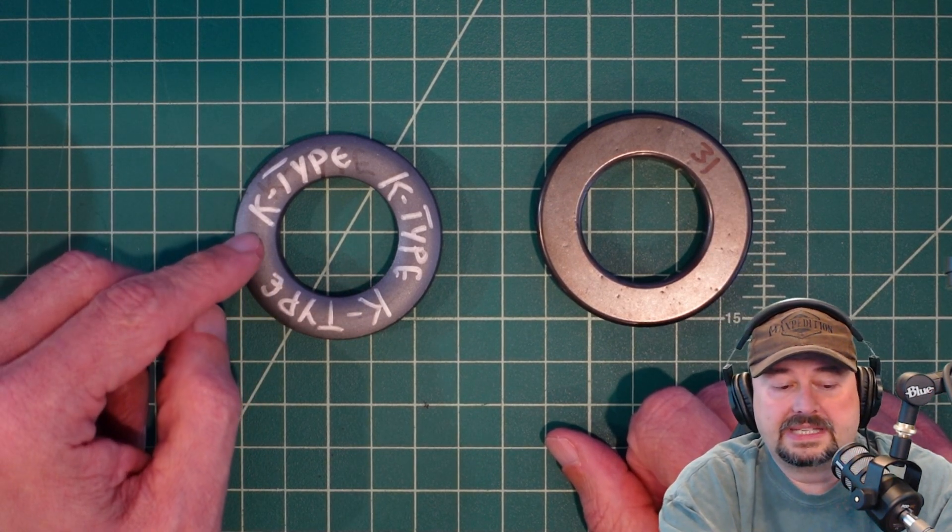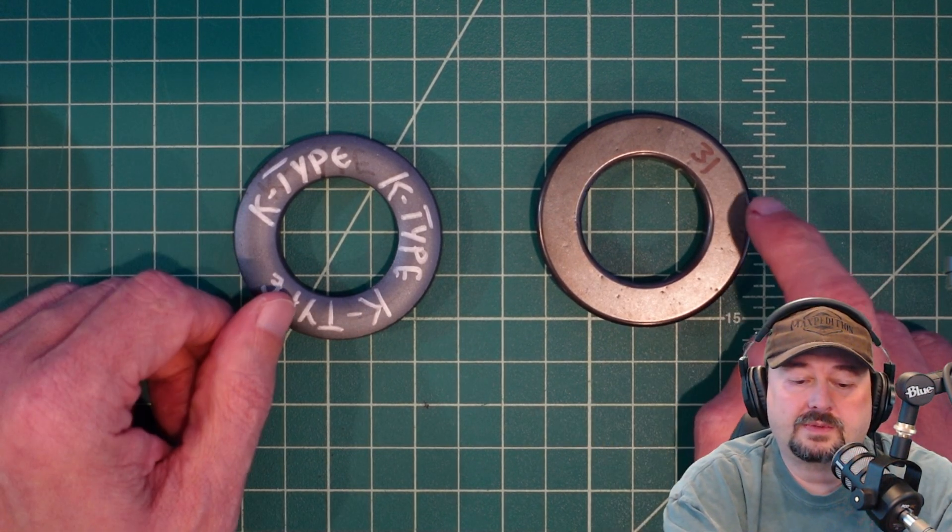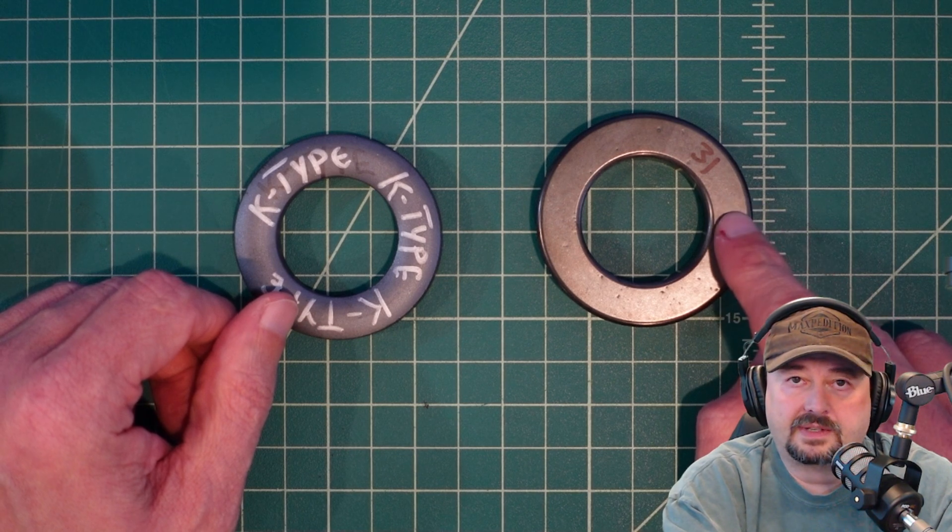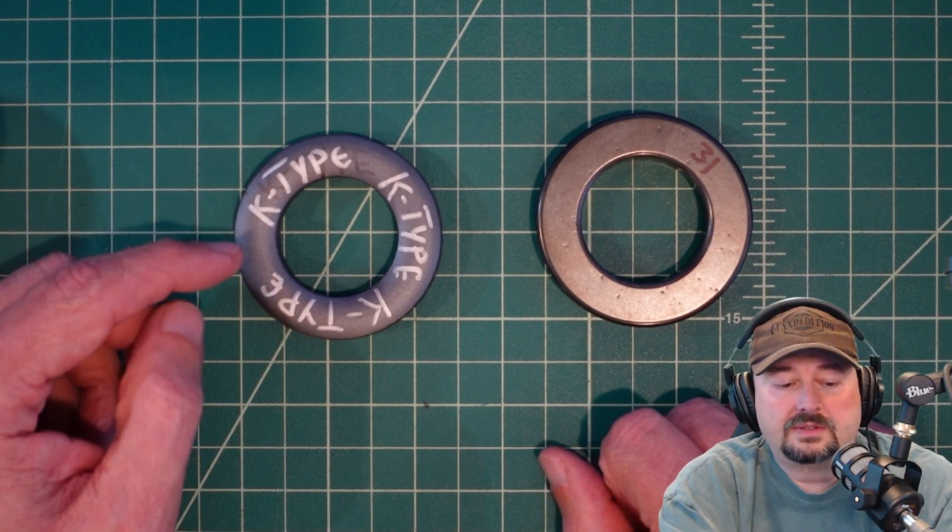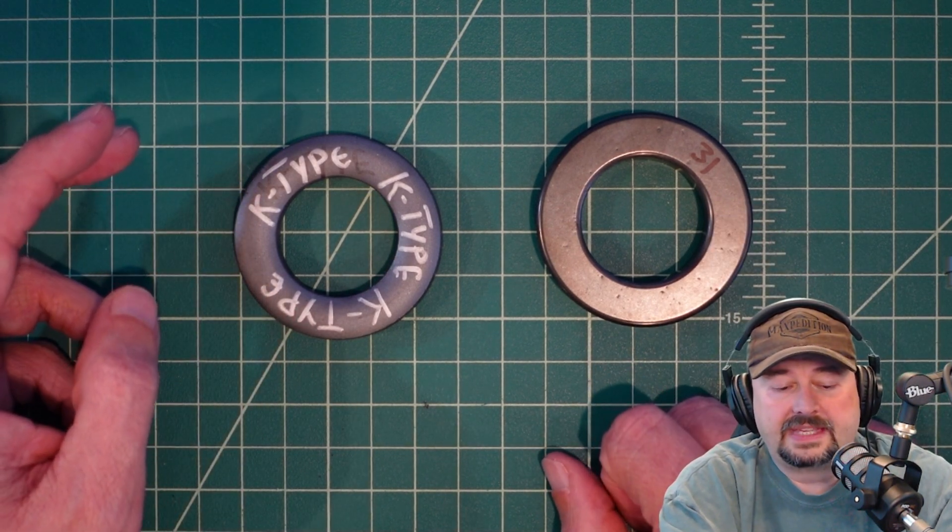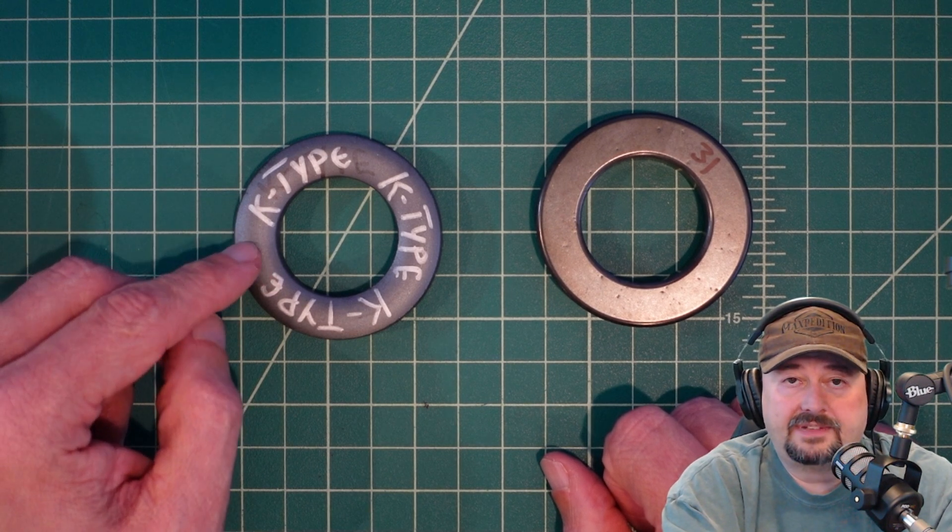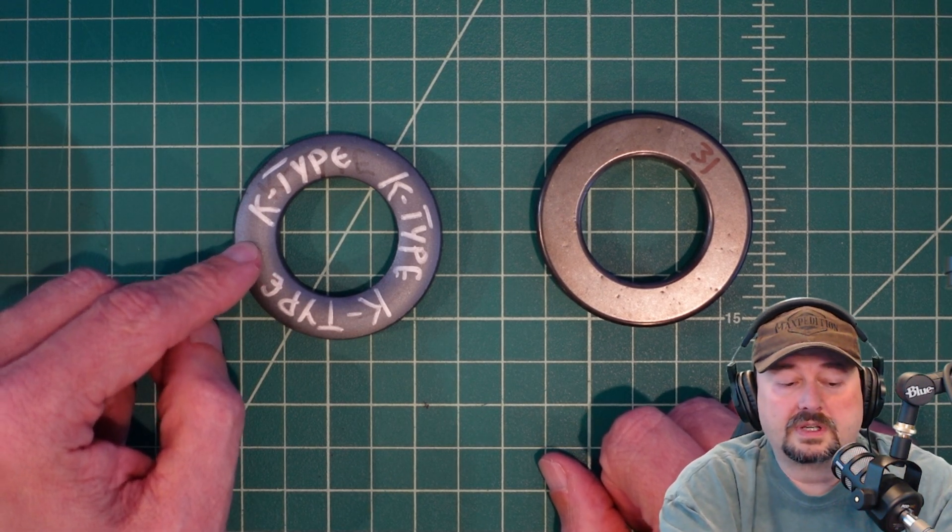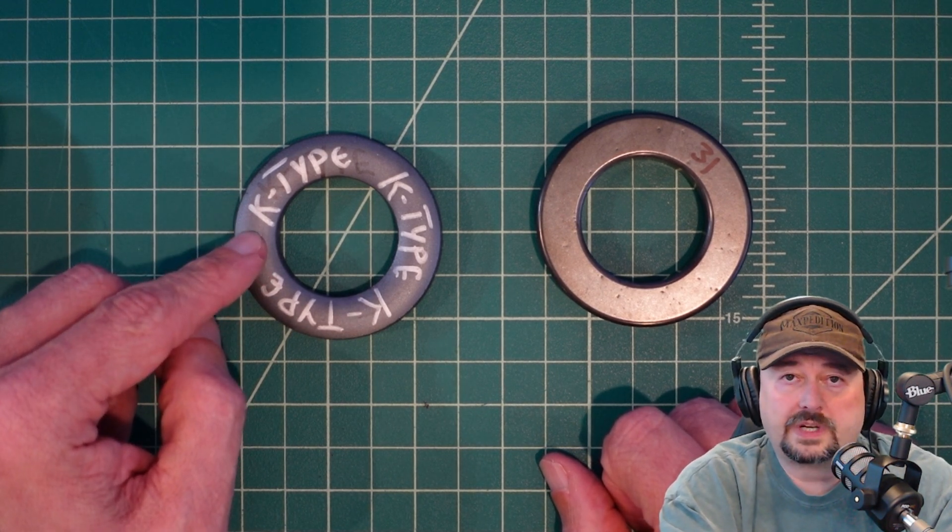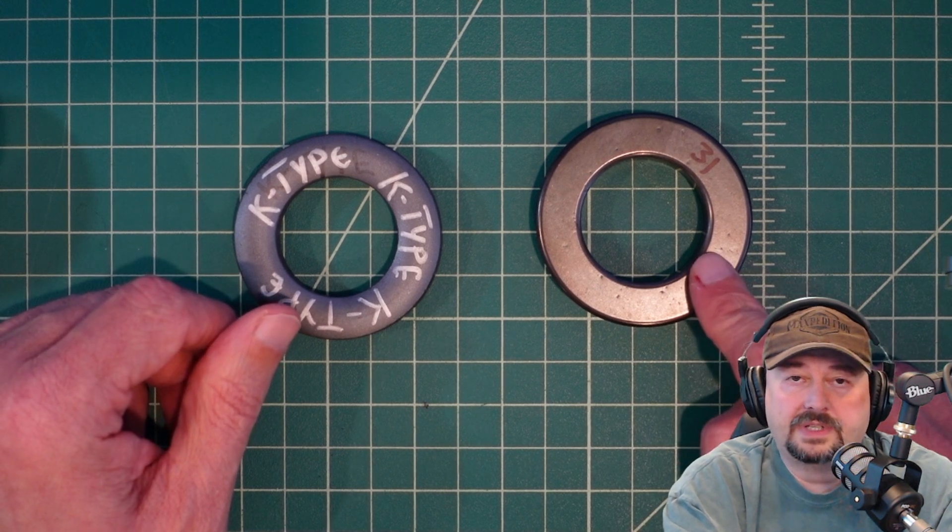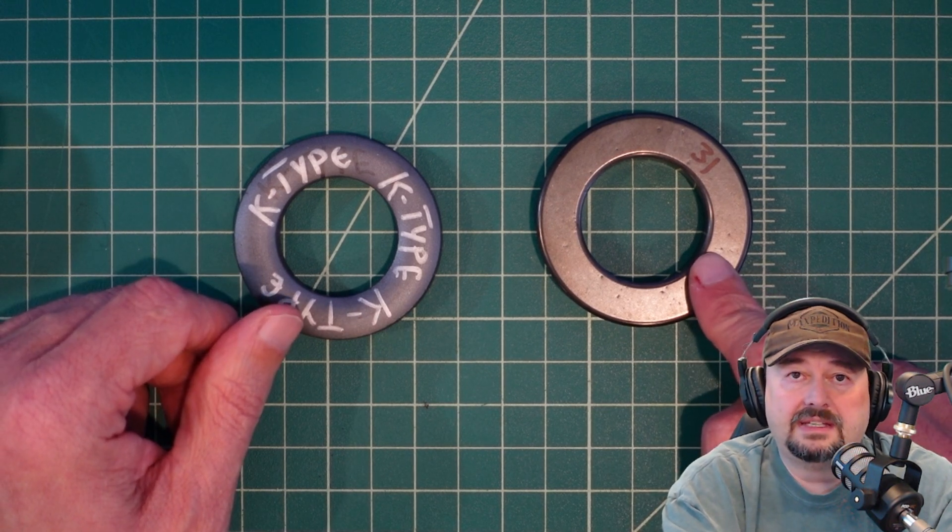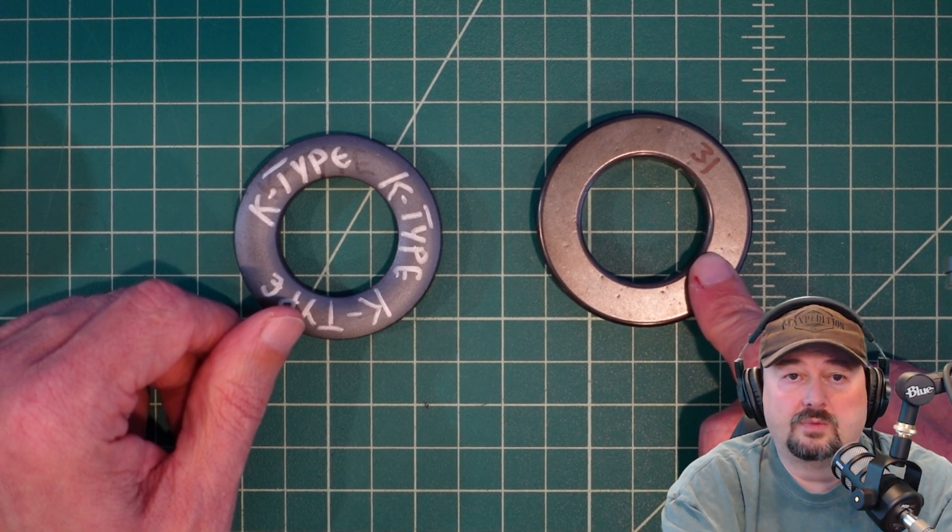This one is a mix K-type. This one is a mix 31. So the technical designation for this core is an FT ferrite toroidal core 240 K-type. This one is an FT 240 mix 31.